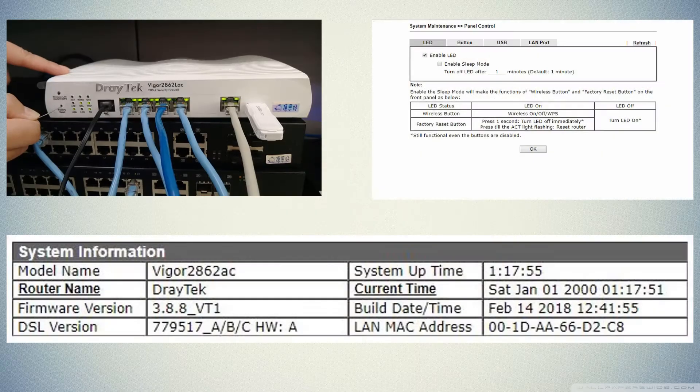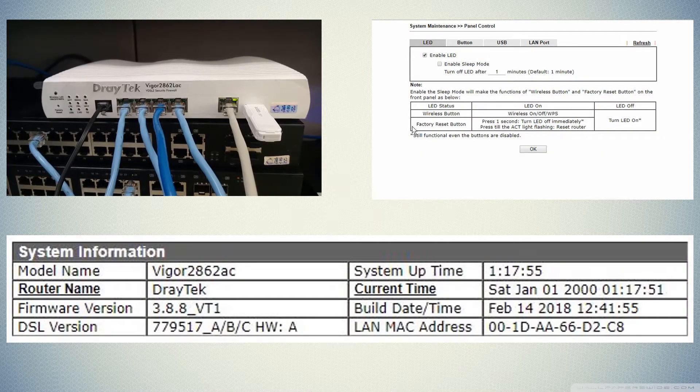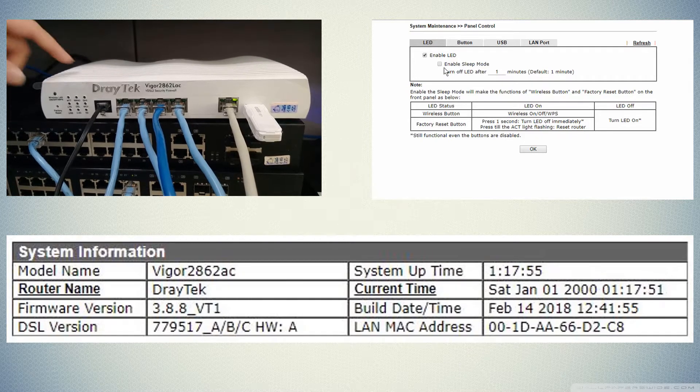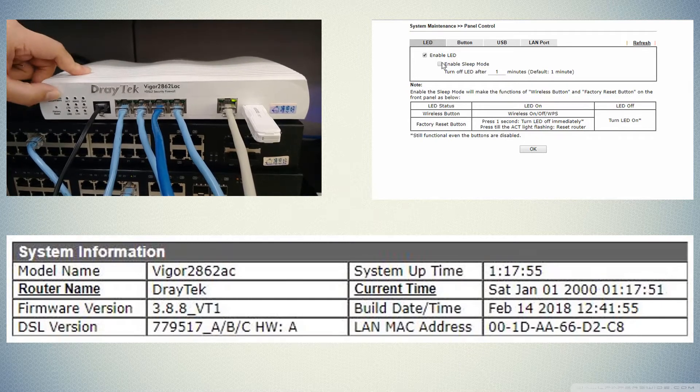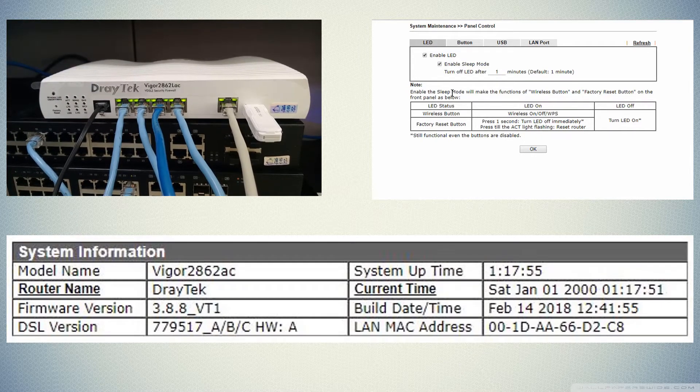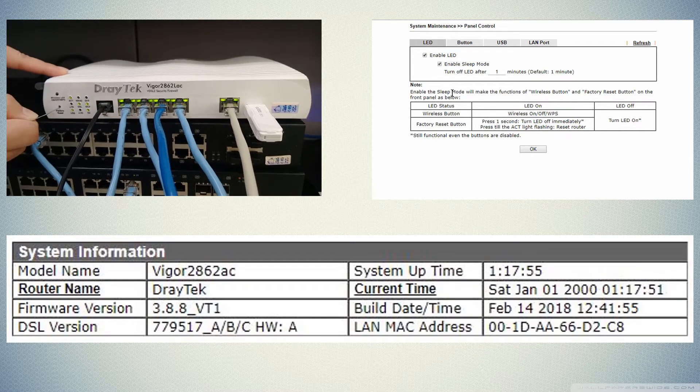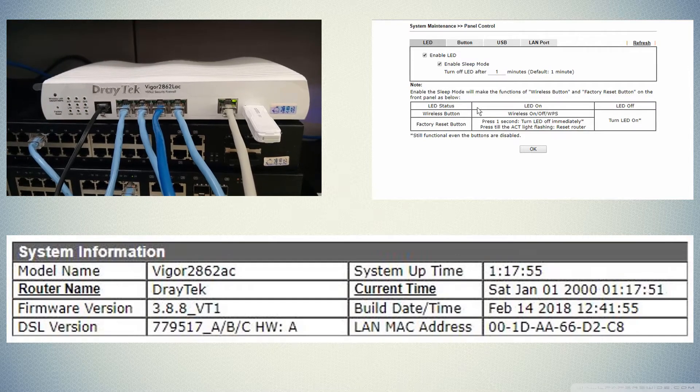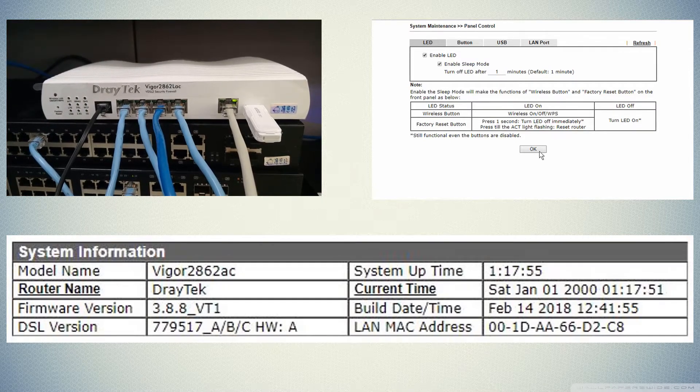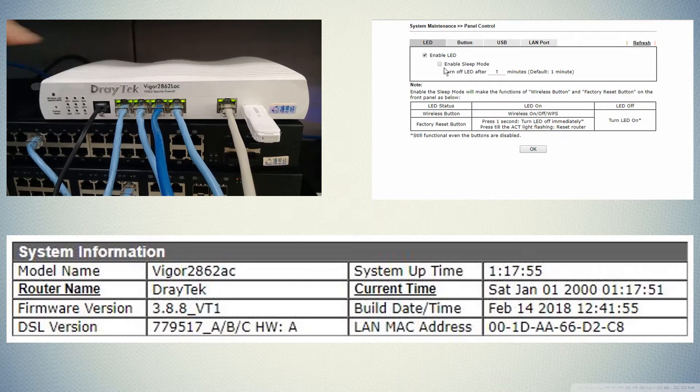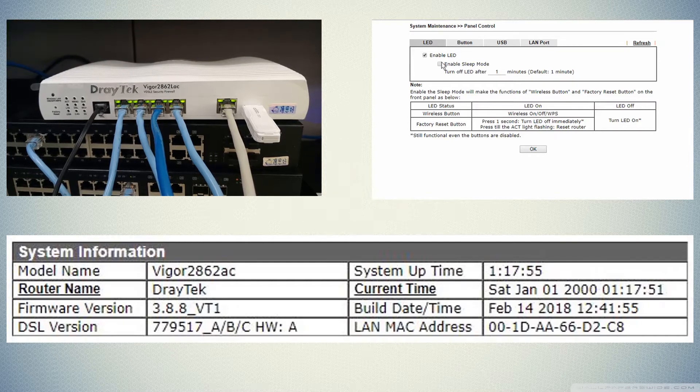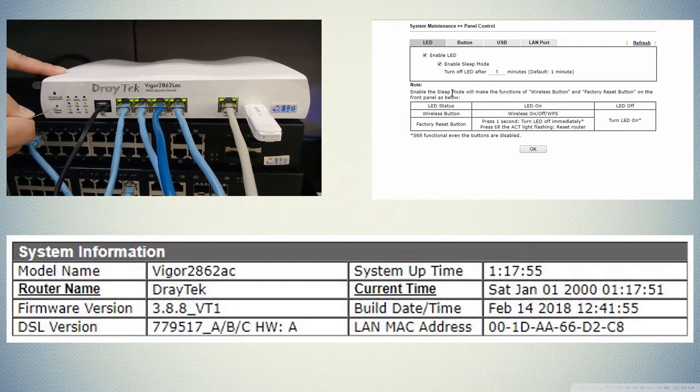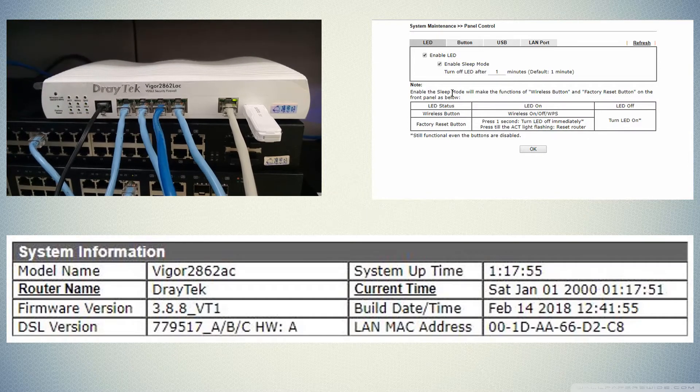This is useful if you do not wish to see the LED lights on during the night and want to save electricity. This feature is available in firmware version 3.8.8 for the Vigor 2862 series. It will be added to other router models as updated firmware becomes available.